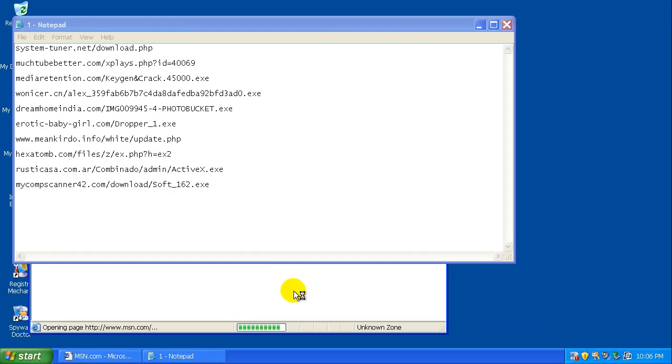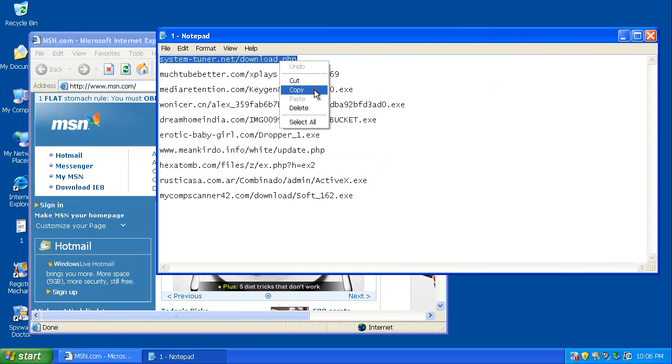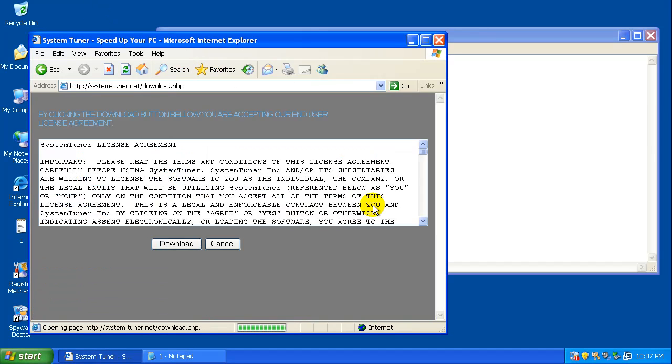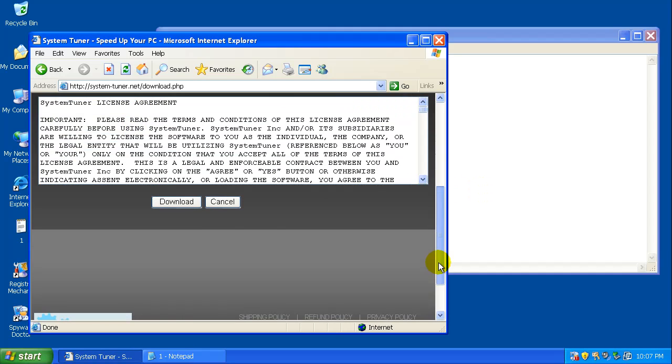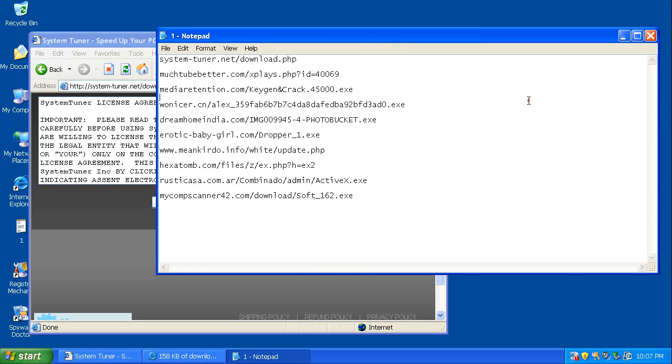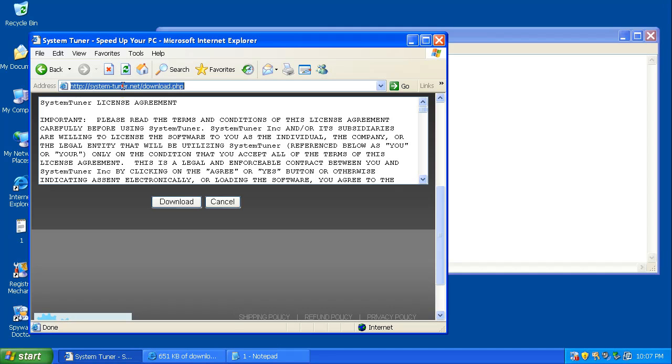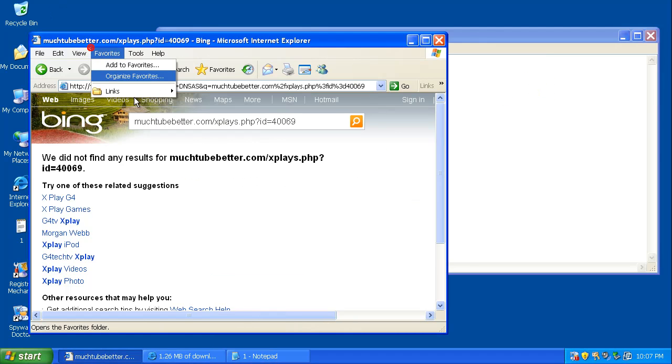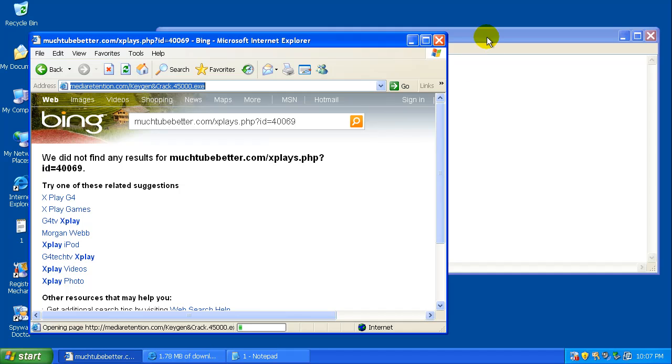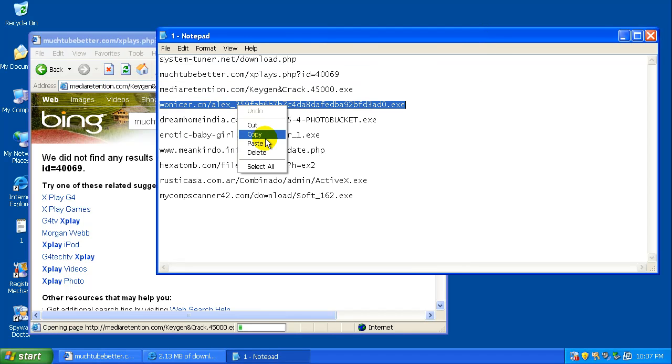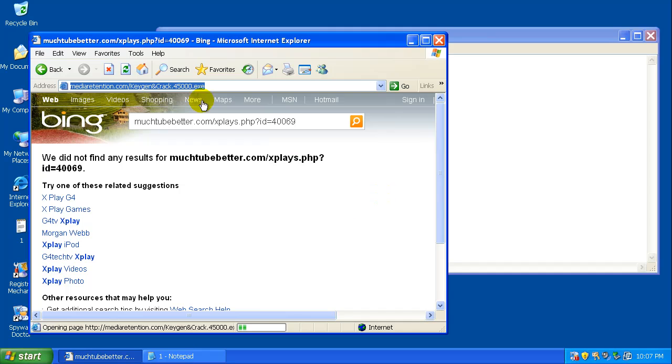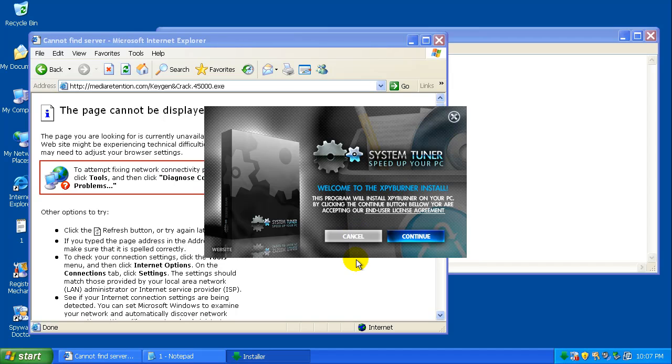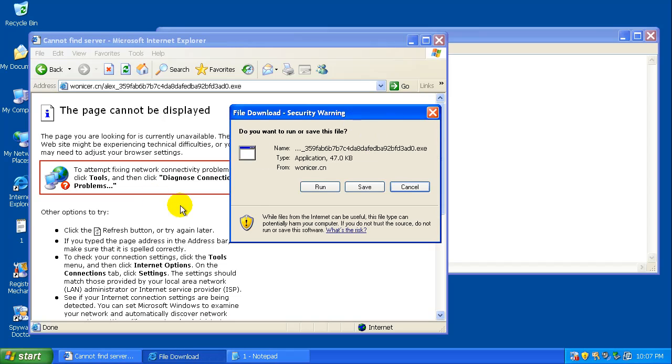Let's give it a try here with some of these malware links. This one might be a new page there, so that's a little different. That one's dead. That one also might be dead already. System Tuner, that's some kind of... maybe it's some kind of rogue or I don't know. I'm not even gonna bother installing it because if it is a rogue it didn't even catch it.